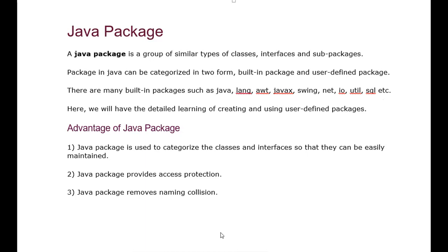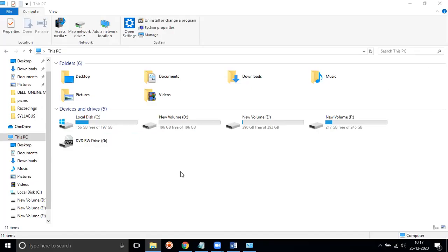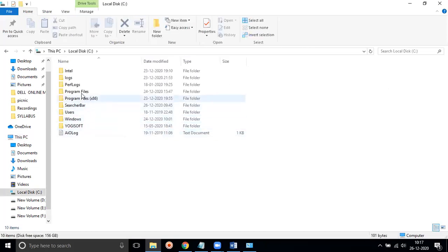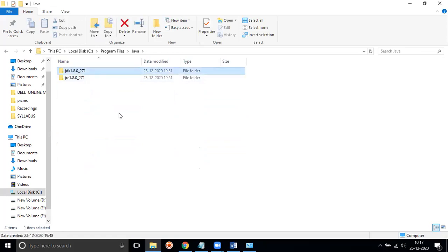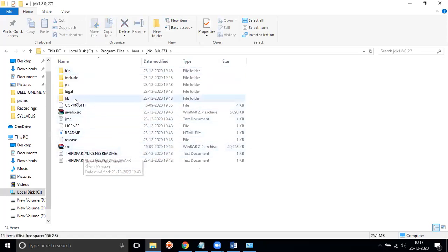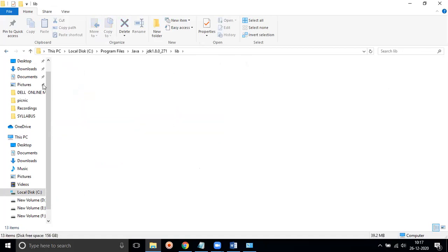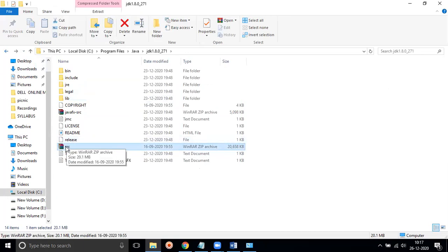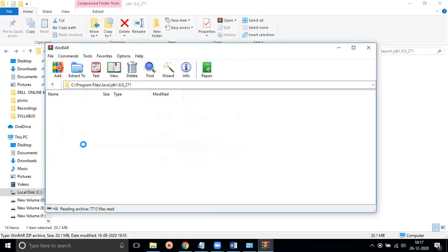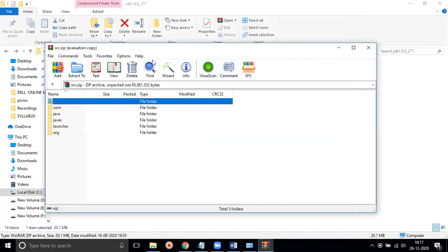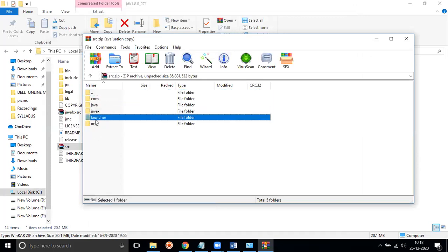Let's see in real time how built-in packages are structured. If we look at the JDK installation, we get a library or source folder. Inside that source, we get a zip file. In this zip file we get a Java package, which contains all the sub-packages I mentioned.